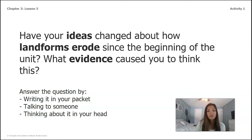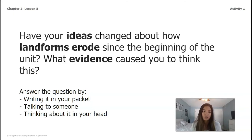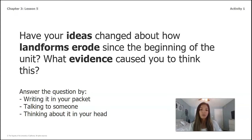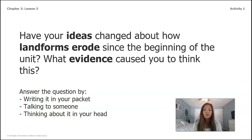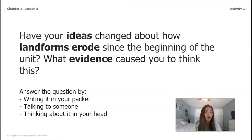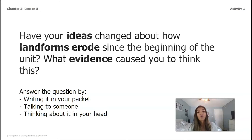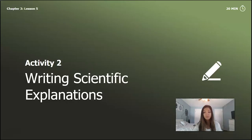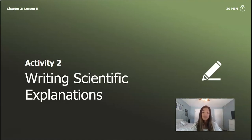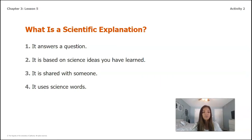Have your ideas changed about how landforms erode since the beginning of the unit, and what evidence caused you to think this? Maybe at the beginning we didn't even know what the word erode meant, or maybe we thought we could see changes really quickly, like in a day. I want you to pause the video and write down if your ideas have changed at all since the beginning of the unit, and if so, what evidence do you have to support why.